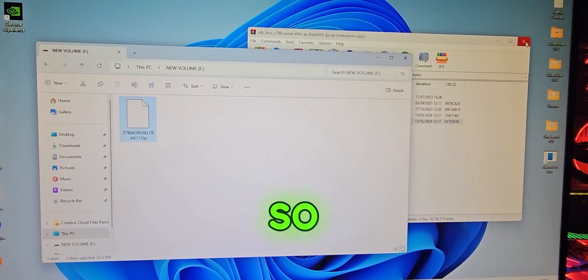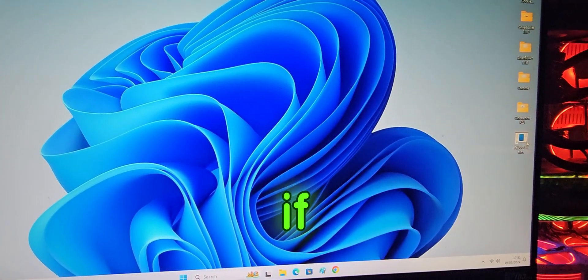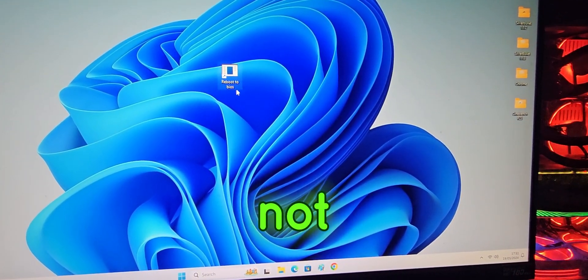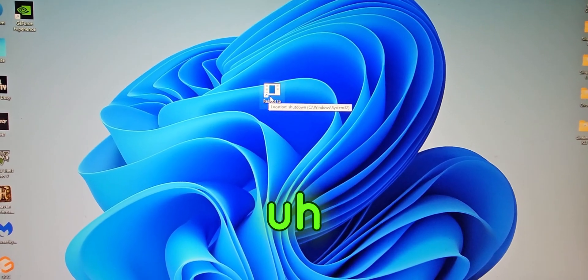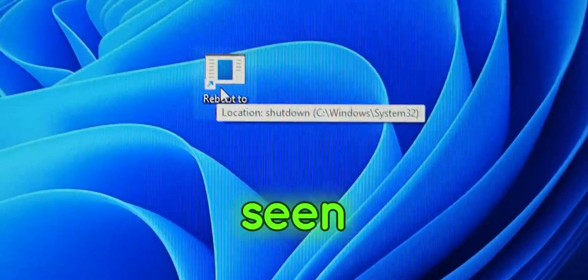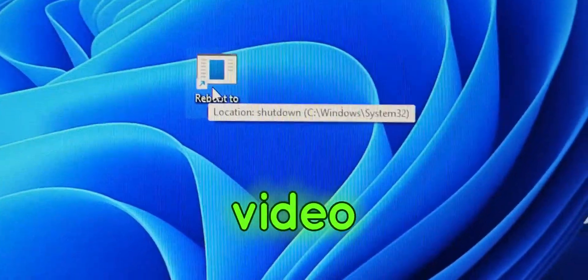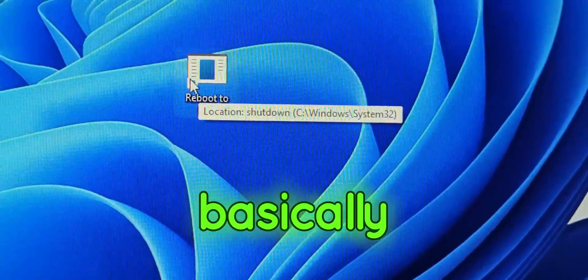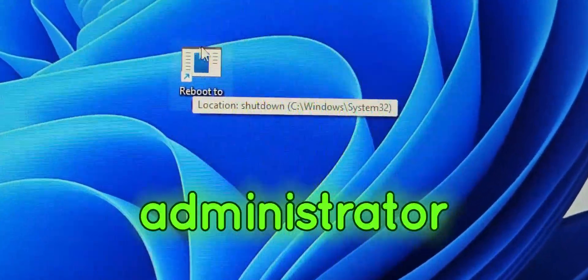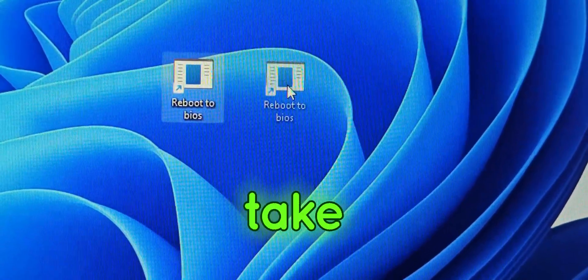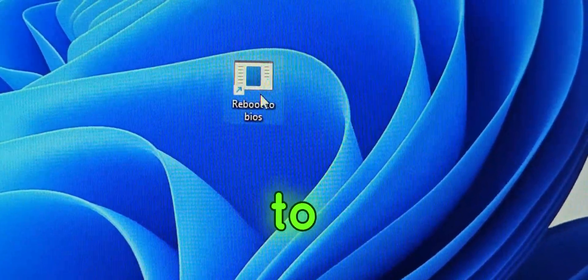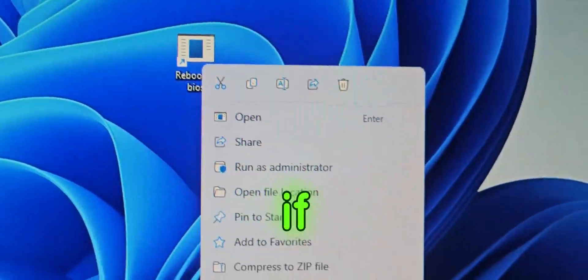So once you've done that, if you have not seen my other video guys, this shortcut will take you directly to BIOS. You'll have to run this as administrator and it will take you directly to BIOS.